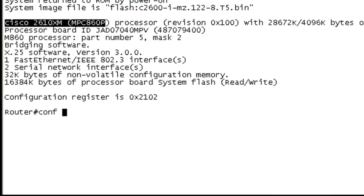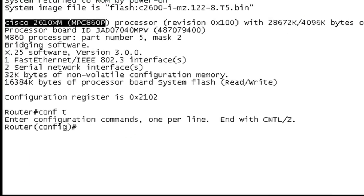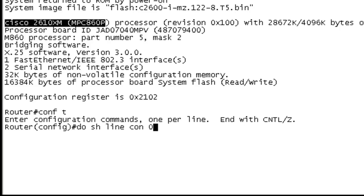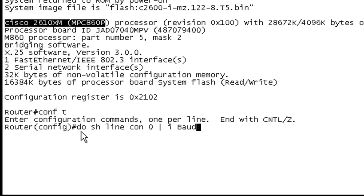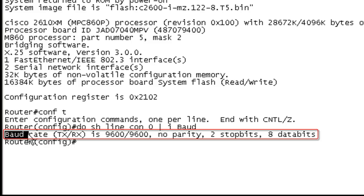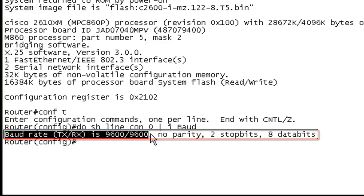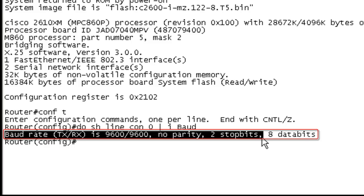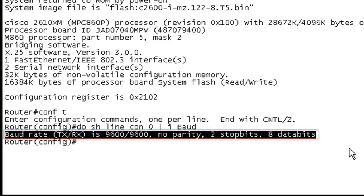So let's get to this, let's get into configuration mode and the first thing we're going to do, do show line console 0 include baud. If the do is throwing you off, if you add do to your exec level statements while you're in config mode, it will execute them. So we can see here the baud rate is 9600, no parity, 2 bit stops, 8 data bits.